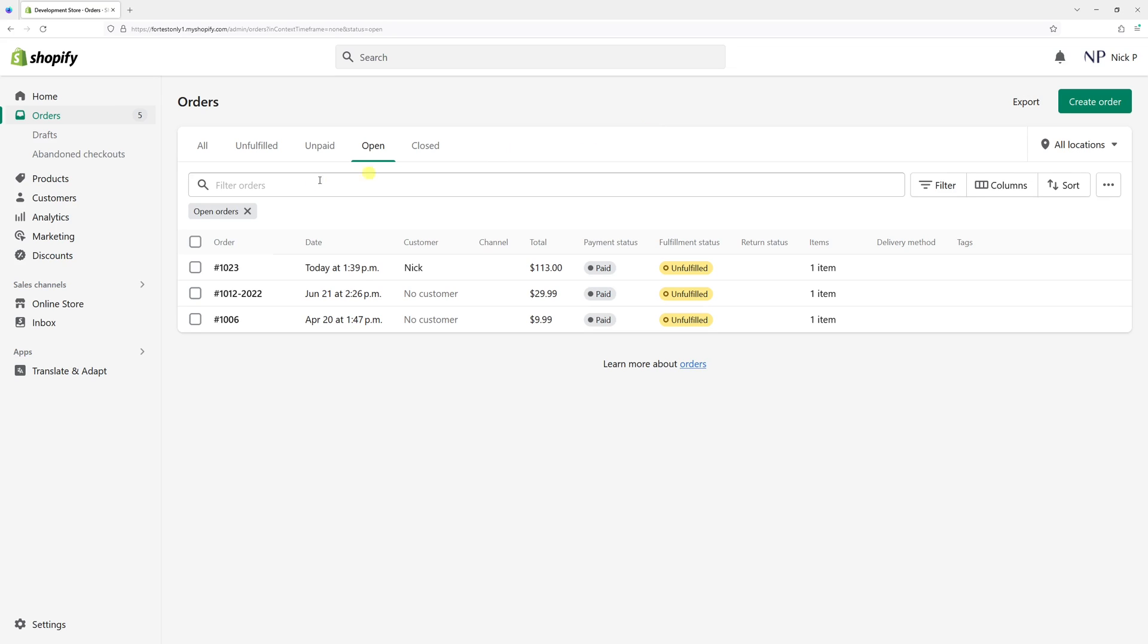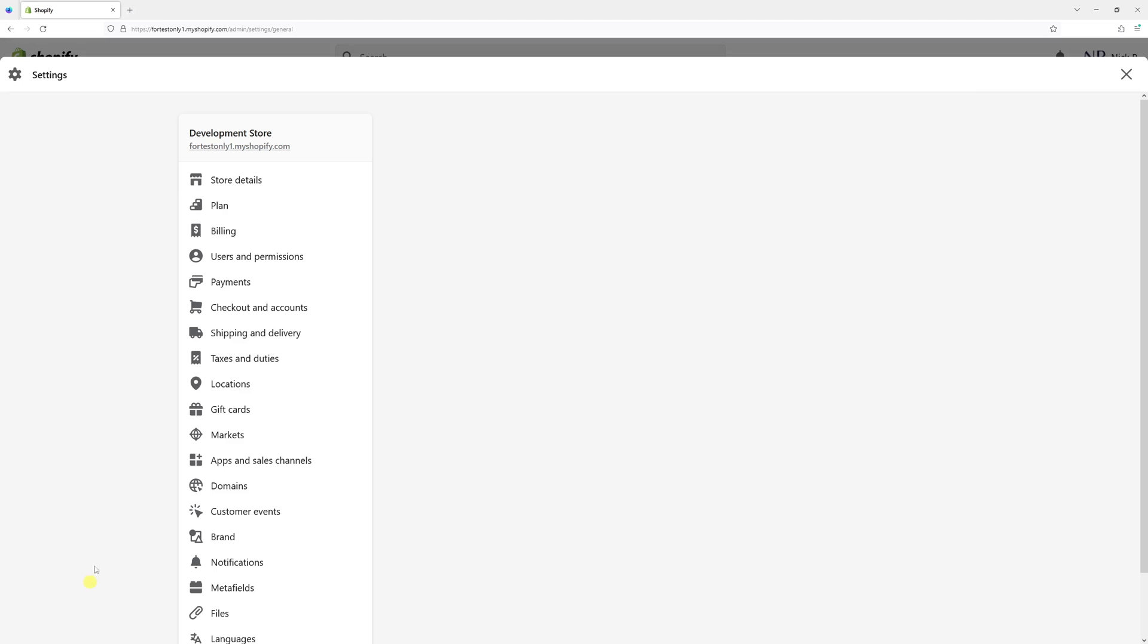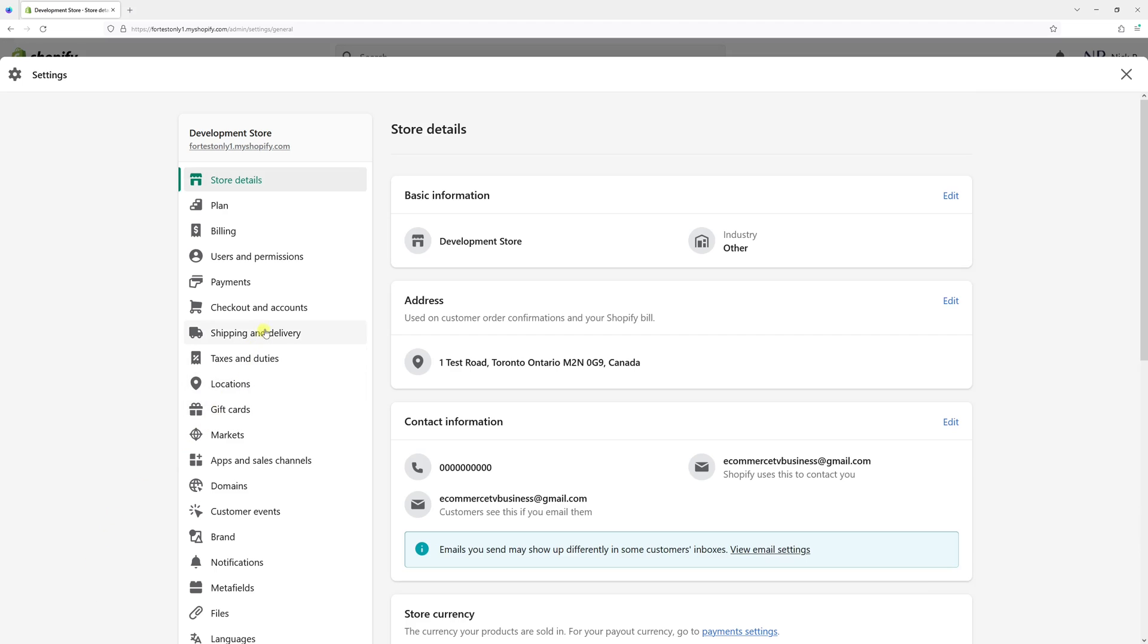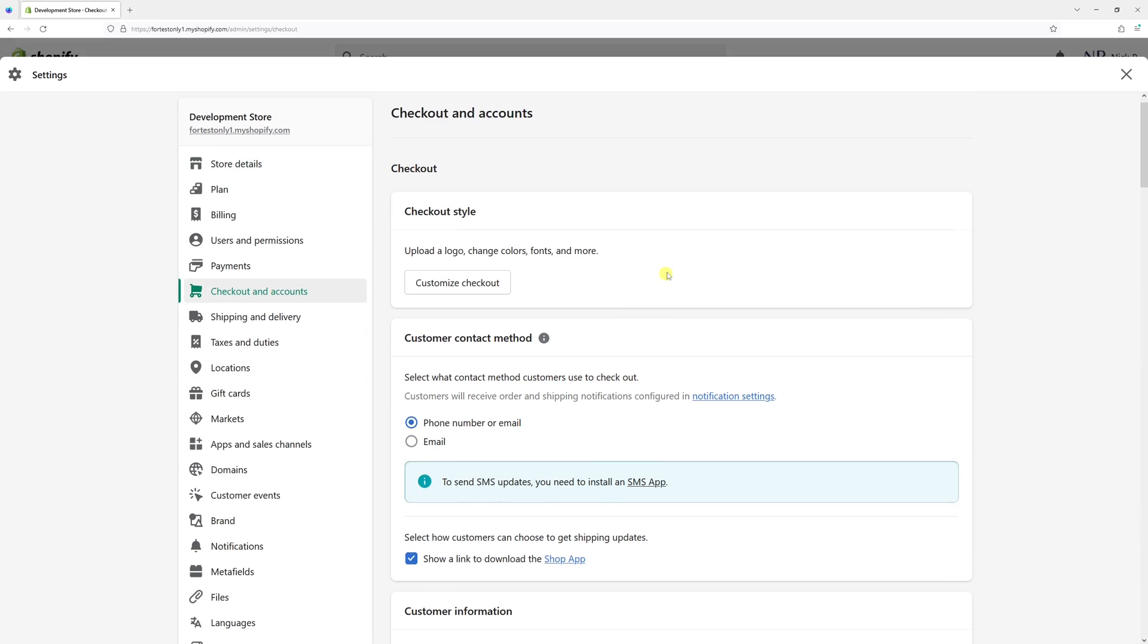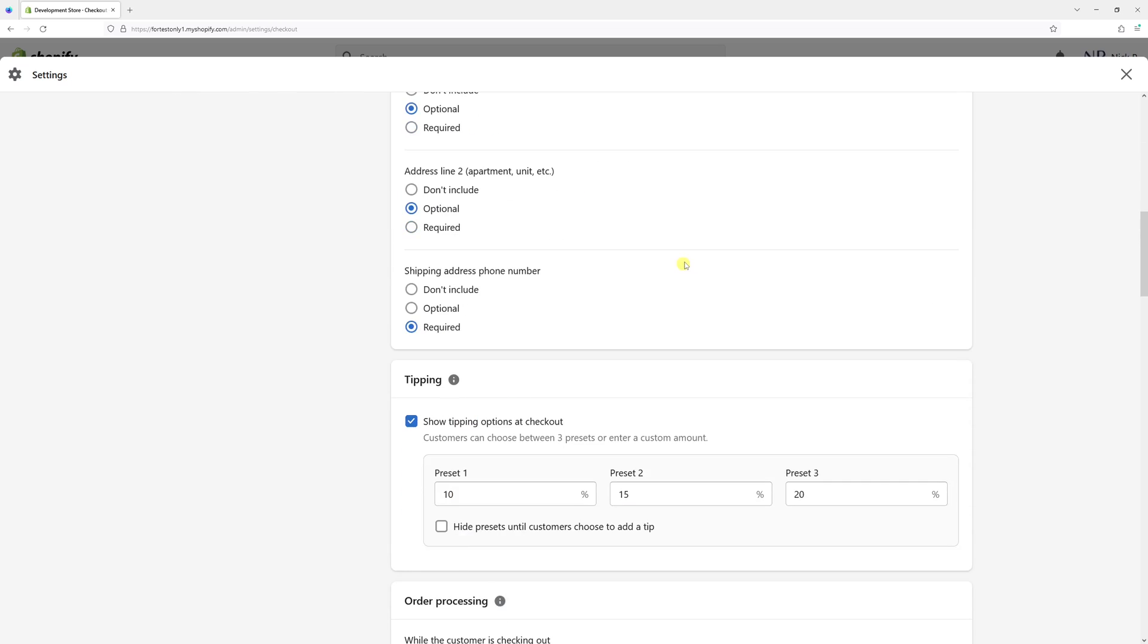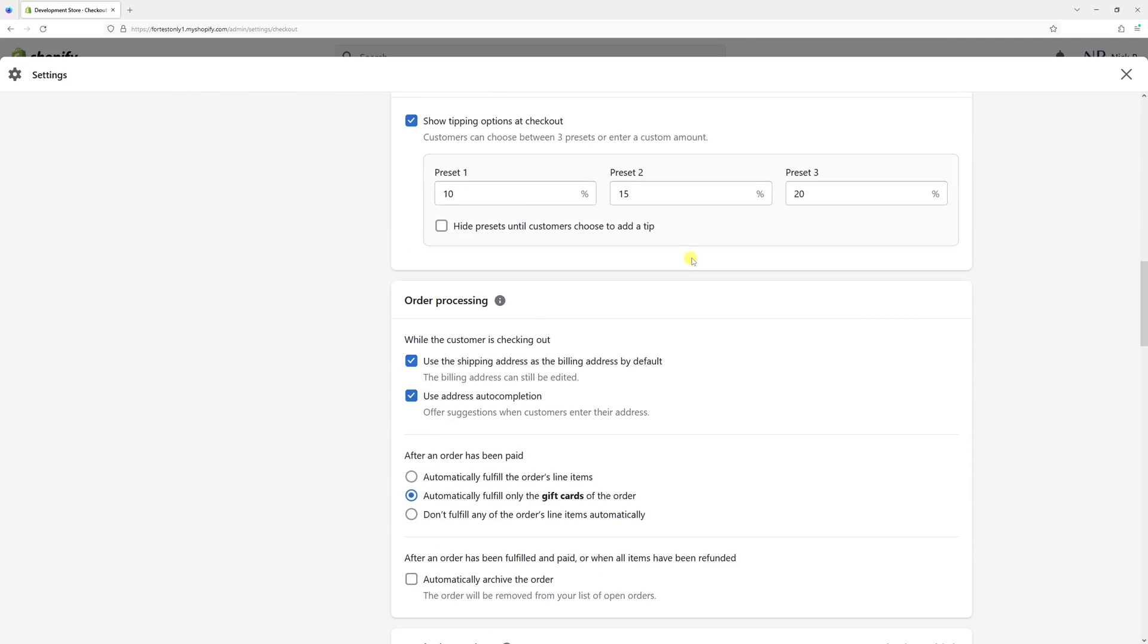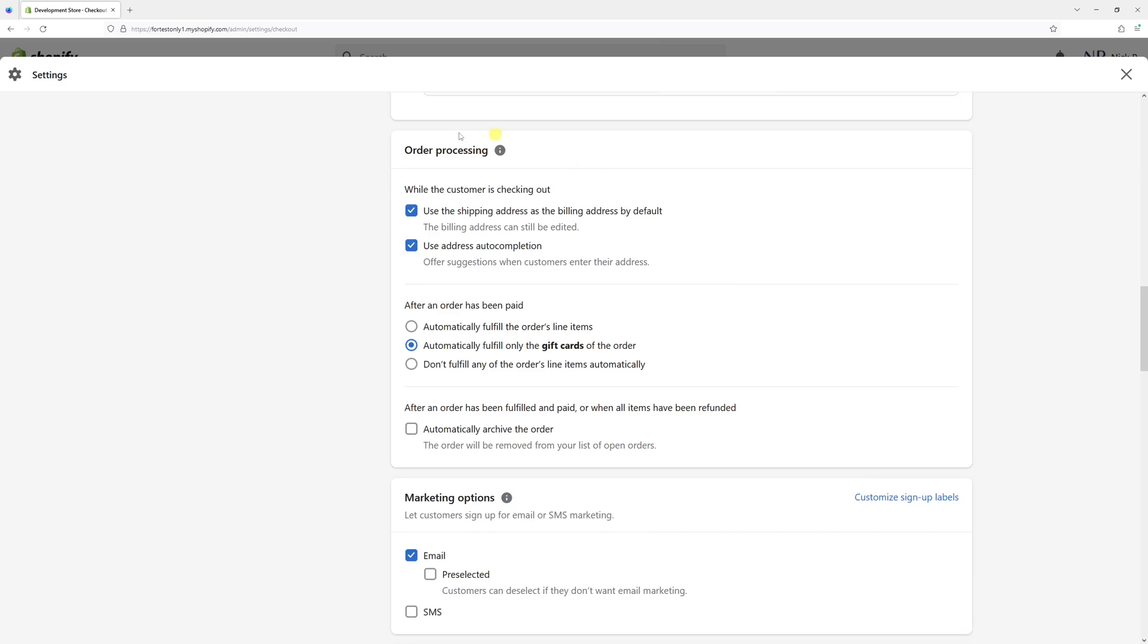So first of all, log in to your Shopify account, and then go to settings. Then look for checkout and accounts, and then scroll until you see the section called order processing.